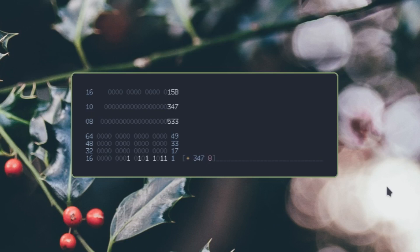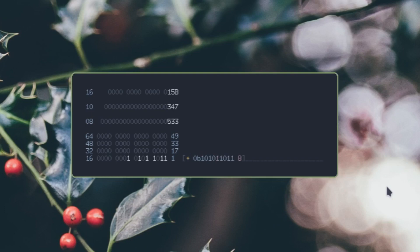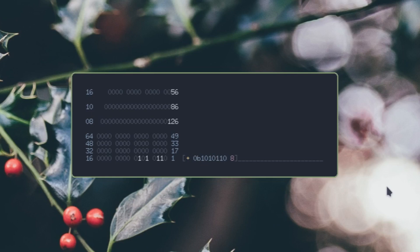You can cycle through radixes, so right now this number is being displayed in decimal, but it can change for every single number. You can have it be hex, binary, octal, decimal, whatever you want. And you can edit the numbers in this way. It automatically figures it out for you.